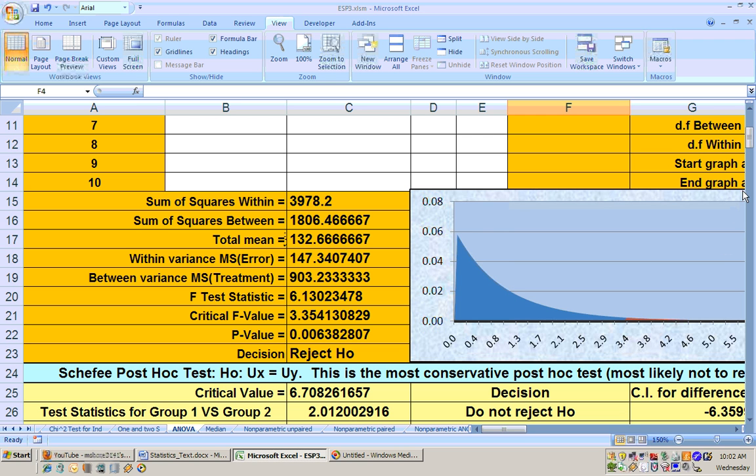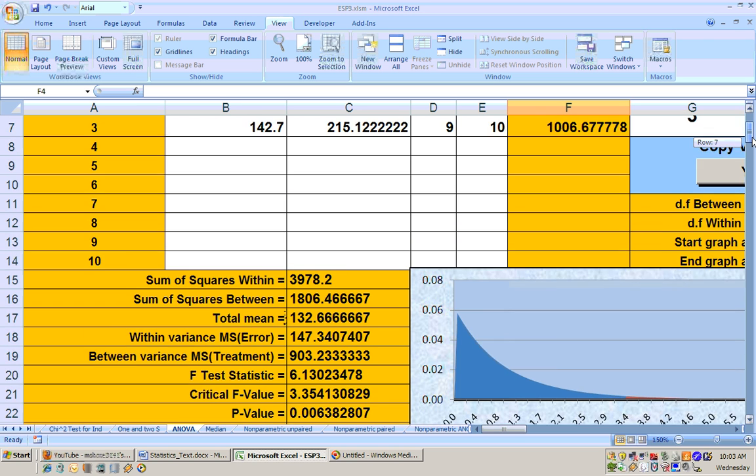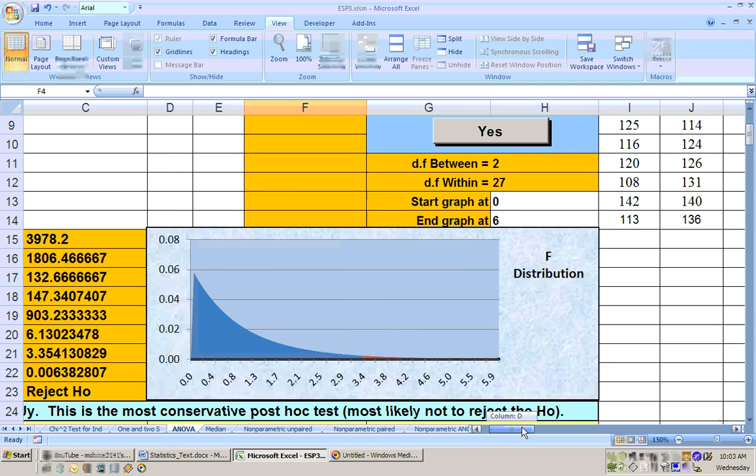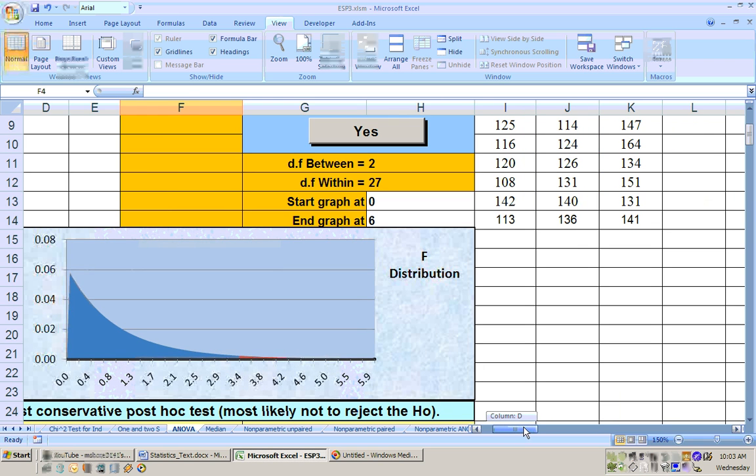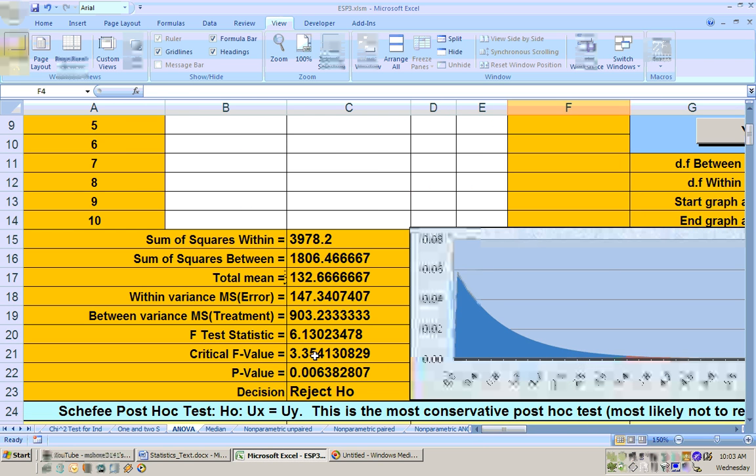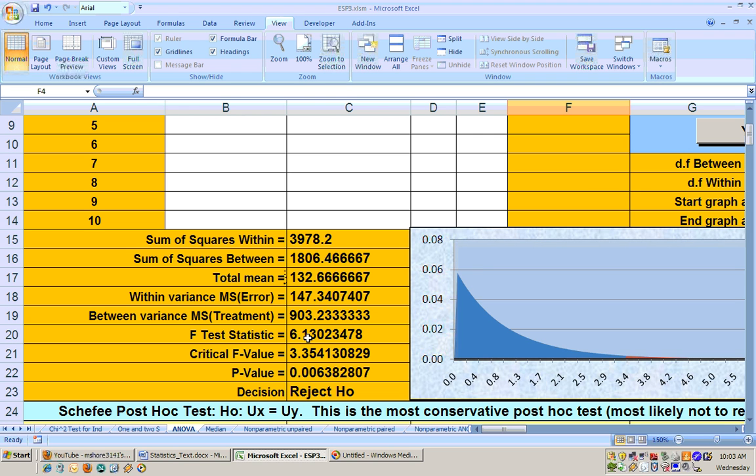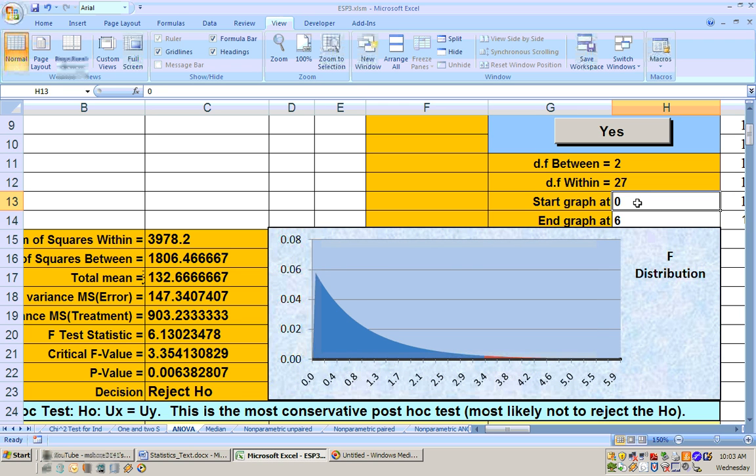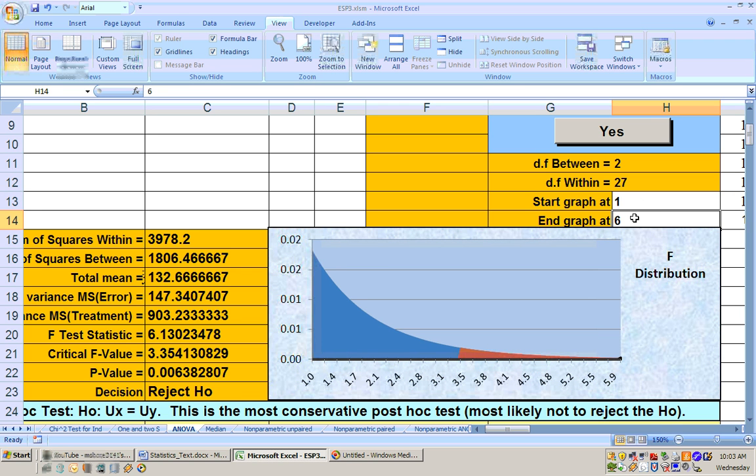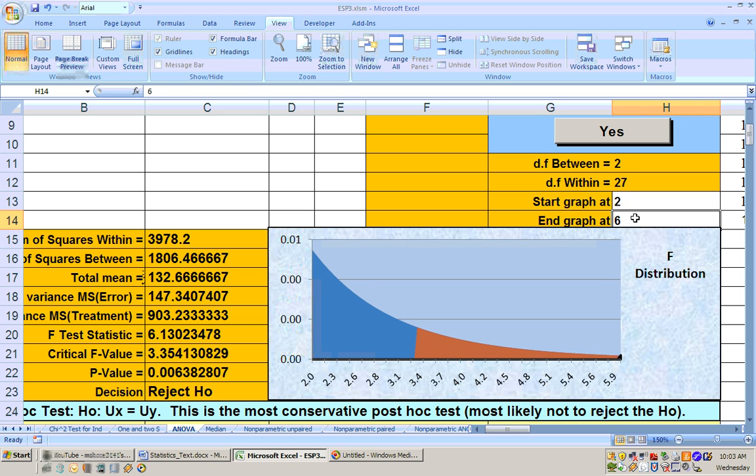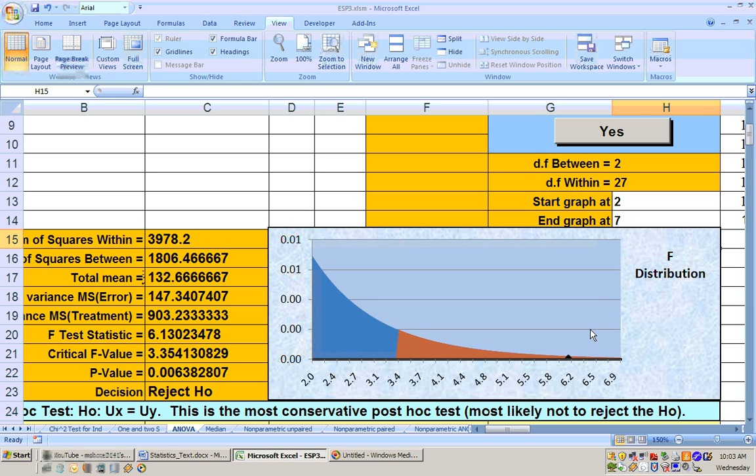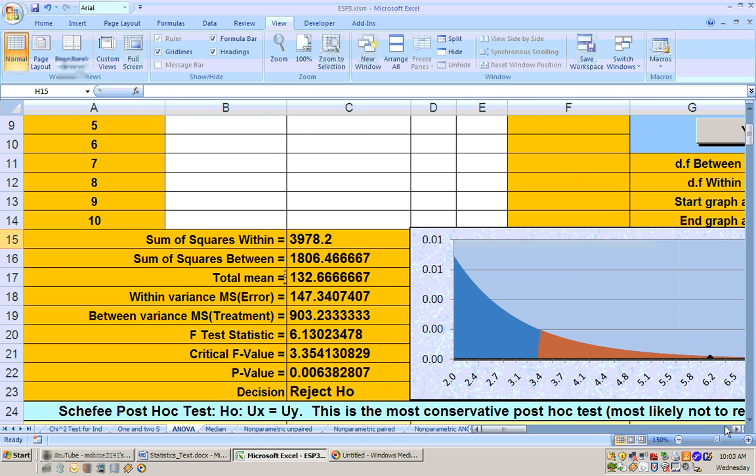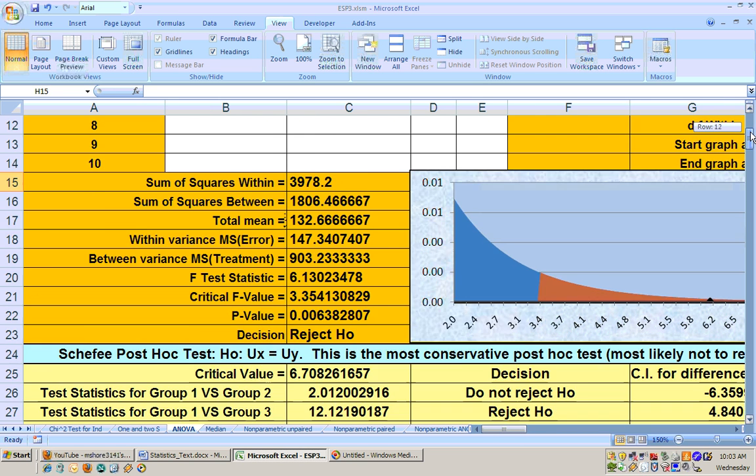And you could see your rejection region if you wanted to here. Seeing that there's a test statistic out here at about 6 point something, and the critical value is 3 point something. If we look at this, let's go from maybe 2 to 7. And you can see the test statistic way far out there, and it's in the rejection region at the .05 alpha level.